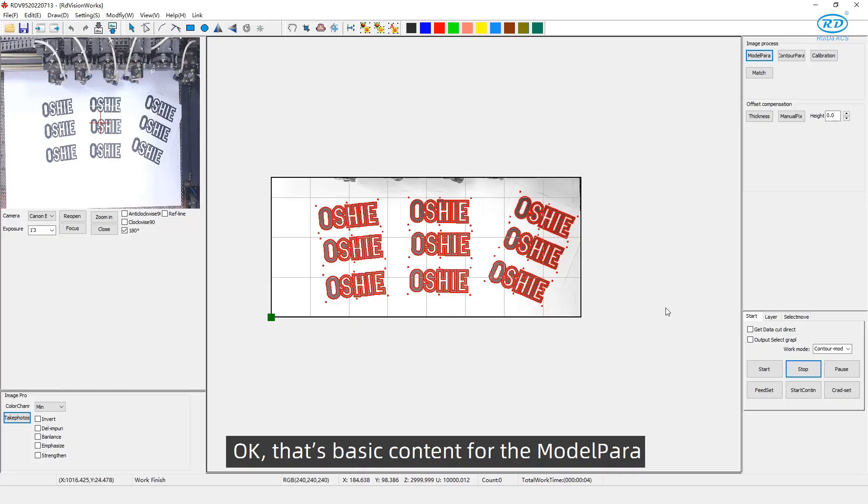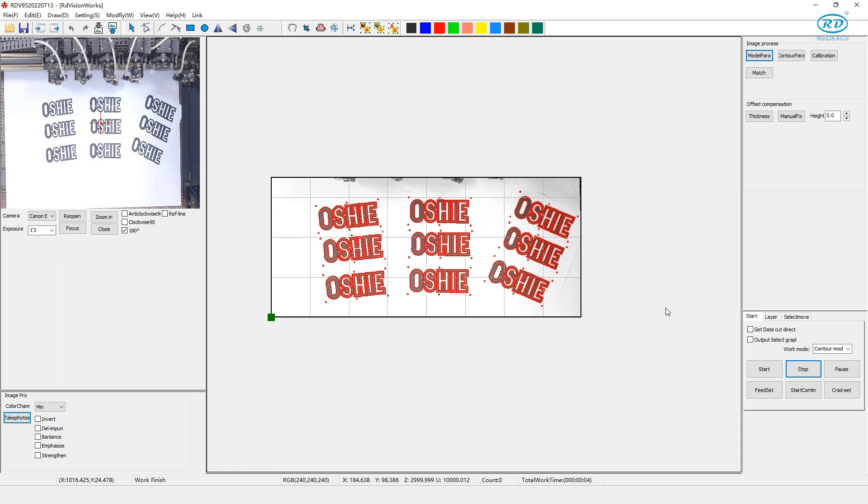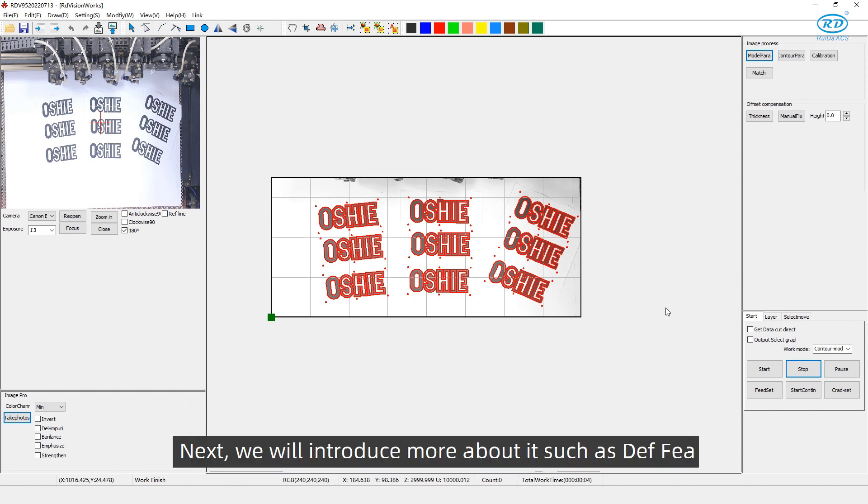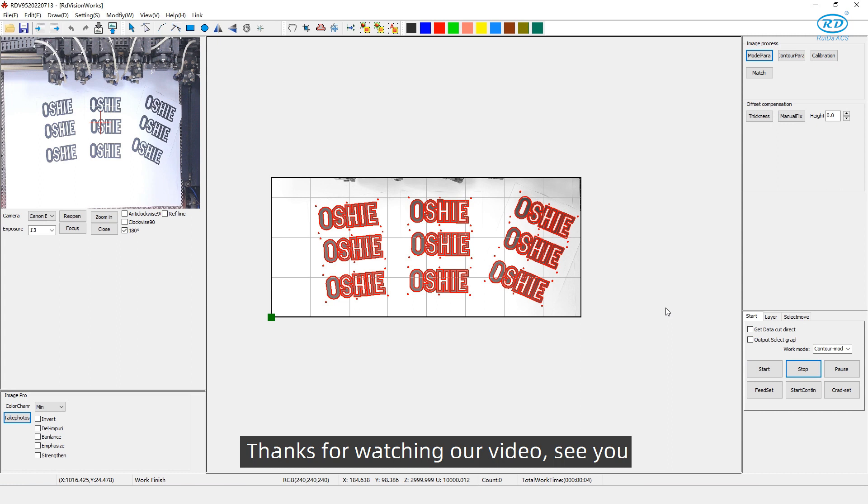OK, that's the basic content for the model parallel. Next, we will introduce more about it such as define feature. Thanks for watching our video. See you.